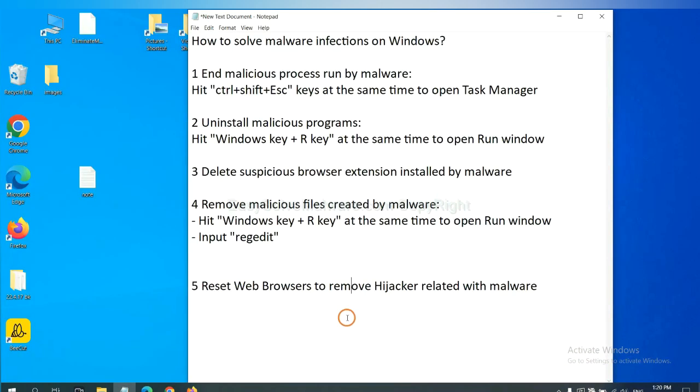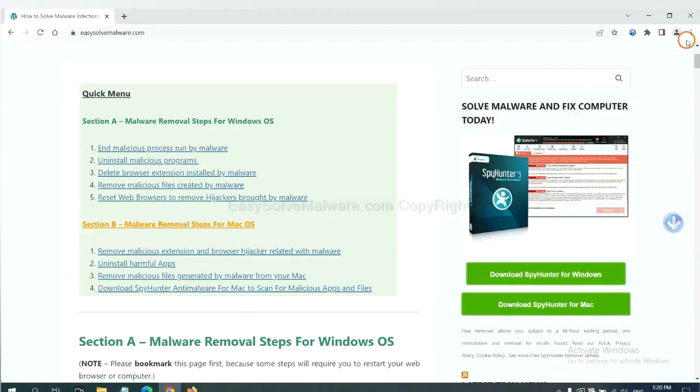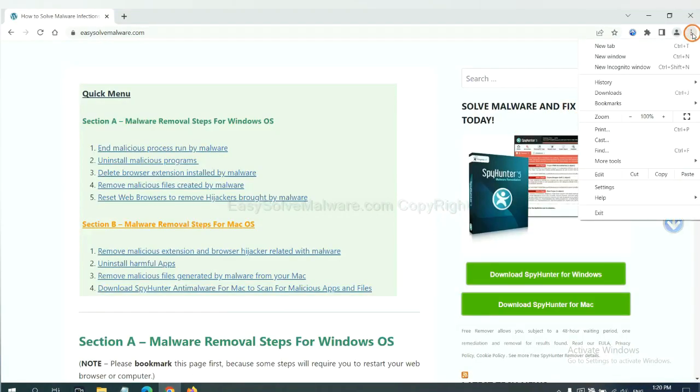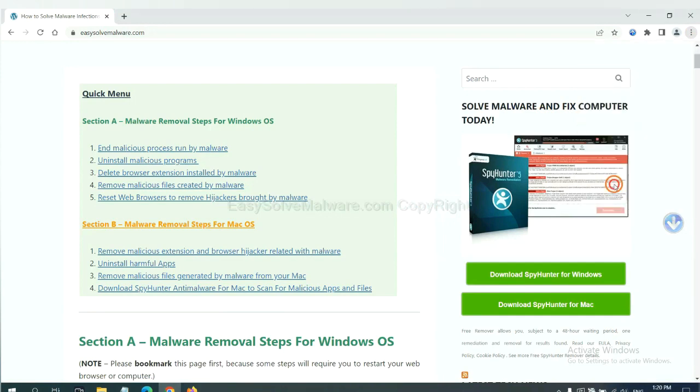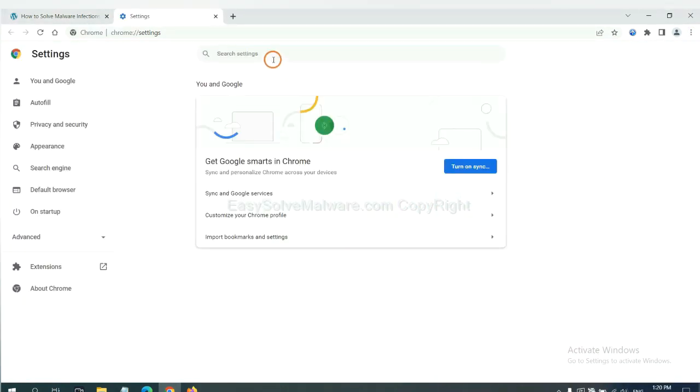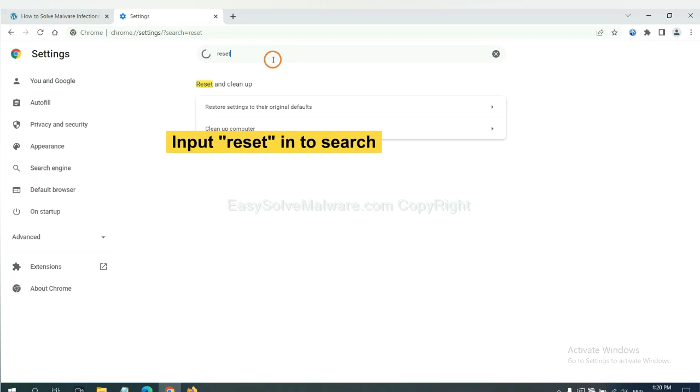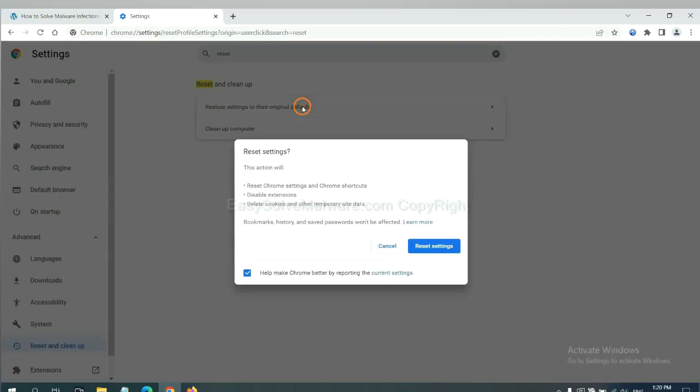The final step is to reset web browsers. On Google Chrome, click menu, click settings. Input reset, click here, and click reset settings.